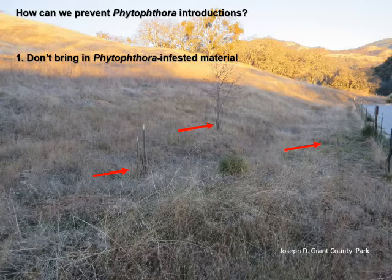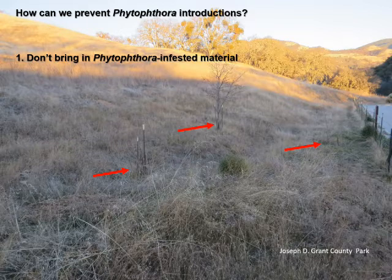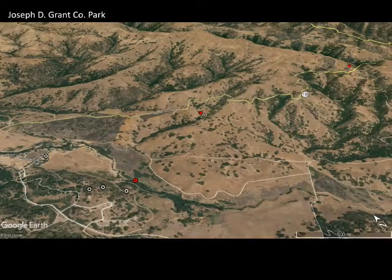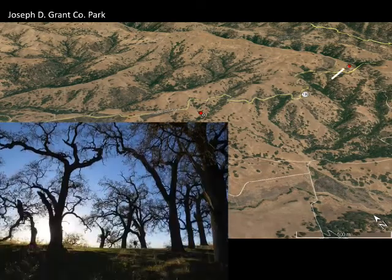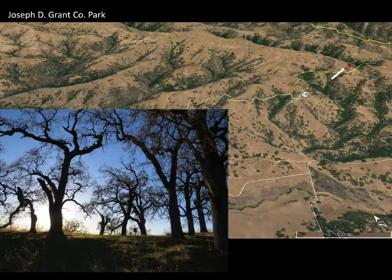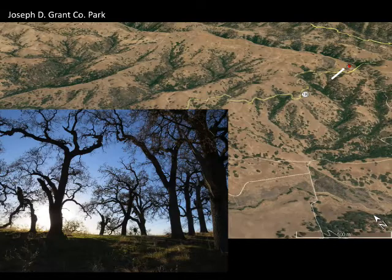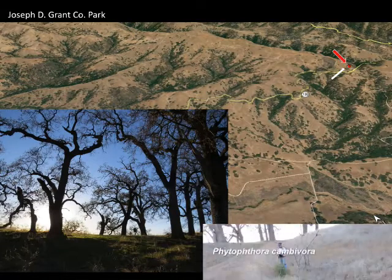This seems pretty logical, but it isn't done as often as you think it ought to be done. Here we are at a site in Joseph Grant County Park. This site is shown up in the dot way up here in the corner. It has these nice native oak stands where we've sampled and Phytophthora is found.